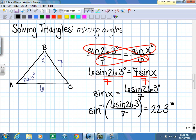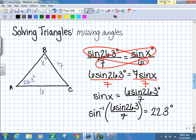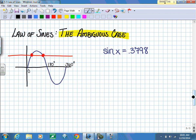We have a problem when using the Law of Sines - there is the possibility for more than one answer. This is the ambiguous case, meaning we can have two possible answers. Going back to when we talked about the sine curve: from 0 to 2π, which is 0 to 360 degrees, if we solve for sine of x equals 0.3798, we can see there are two solutions between 0 and 180 degrees.